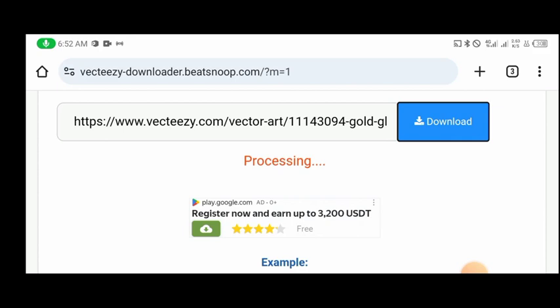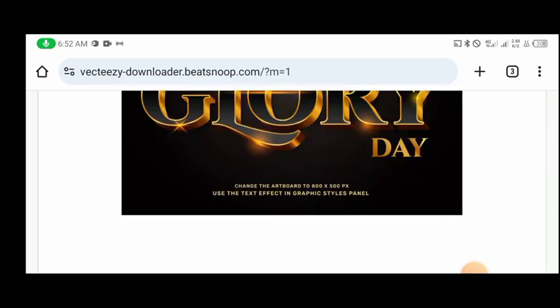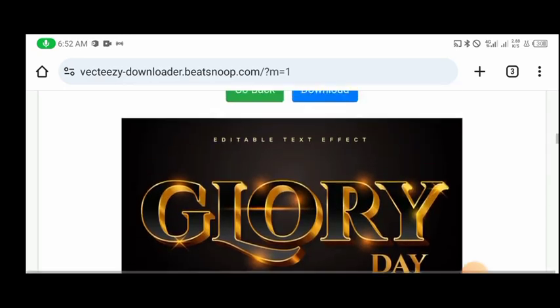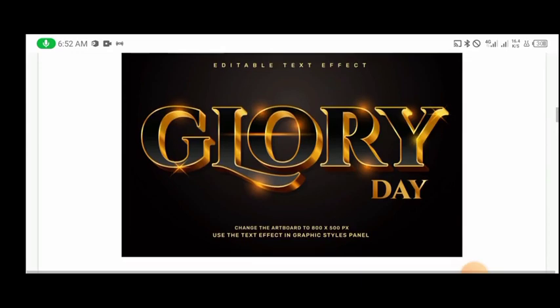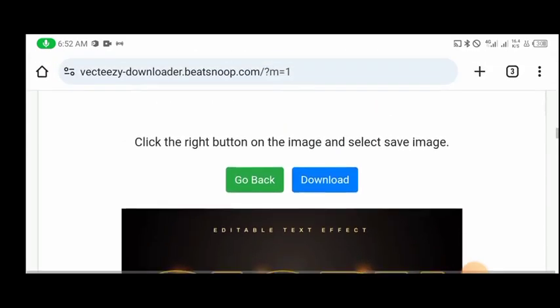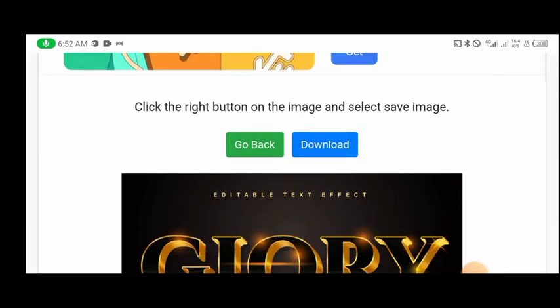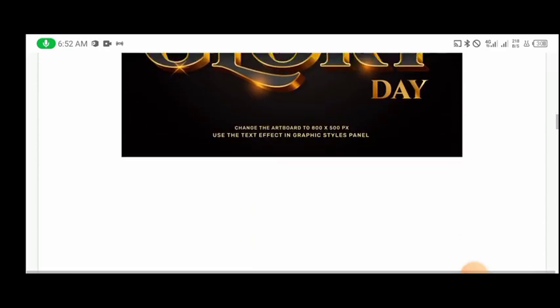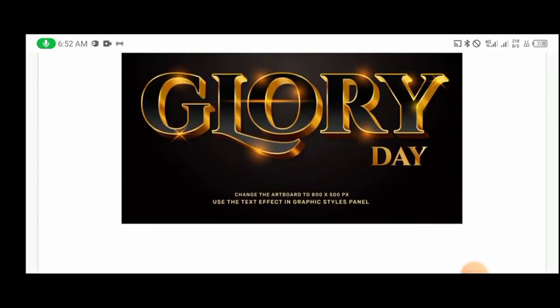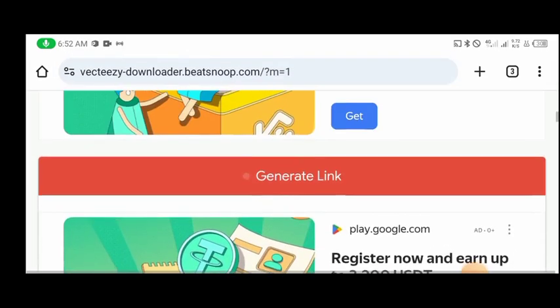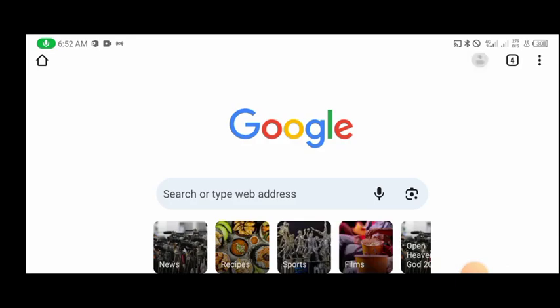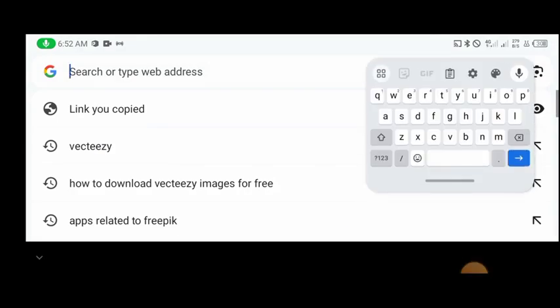This works for all premium files or paid plans — anything you feel like downloading. You can see this is our text effect that we want to download. We click on download right here and then we get our design — our text effect — for free. The next site I'm going to show you guys is this one.